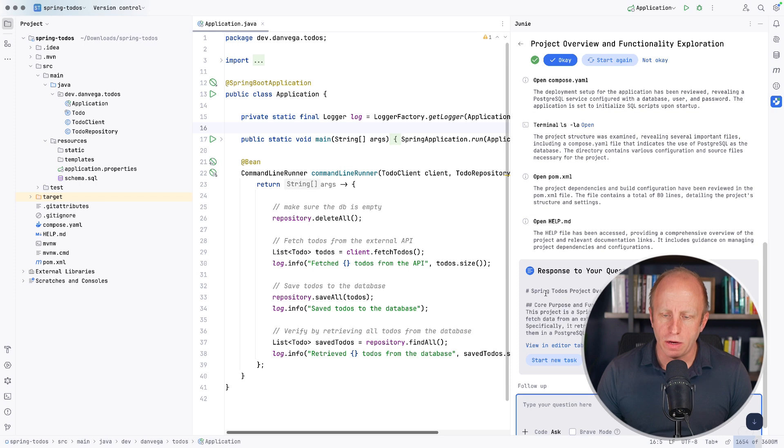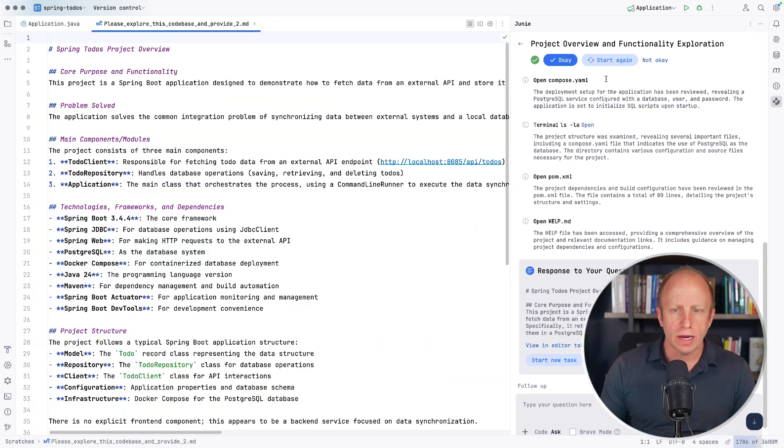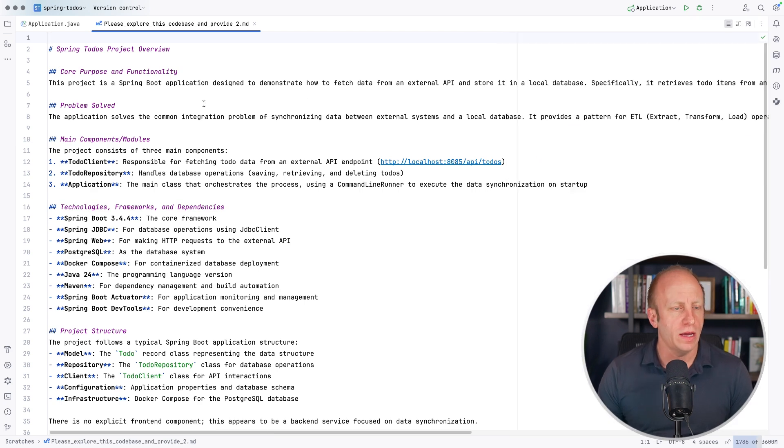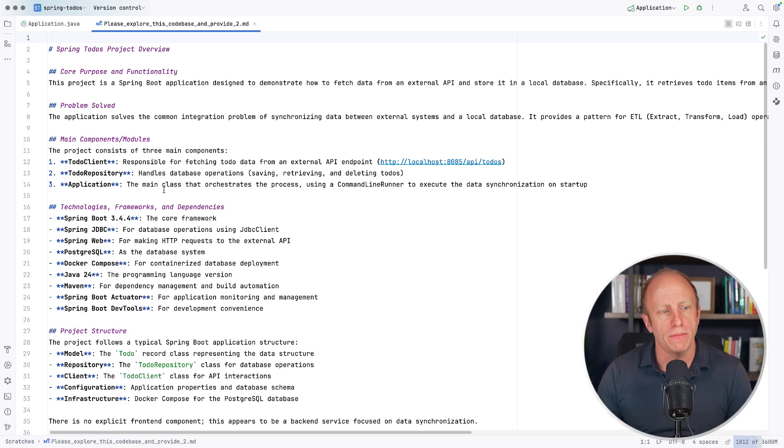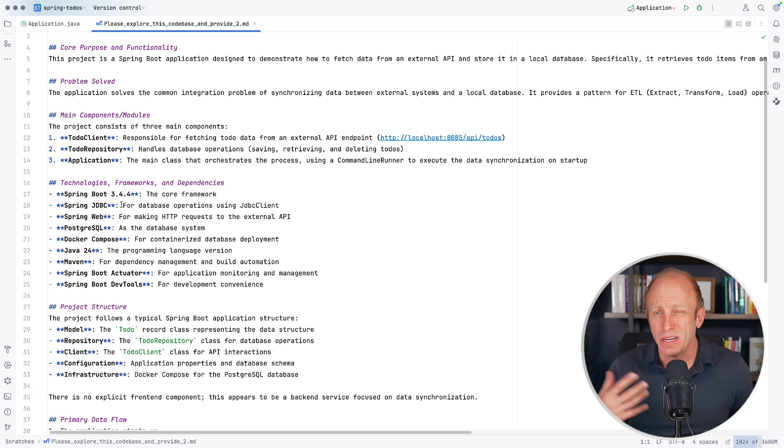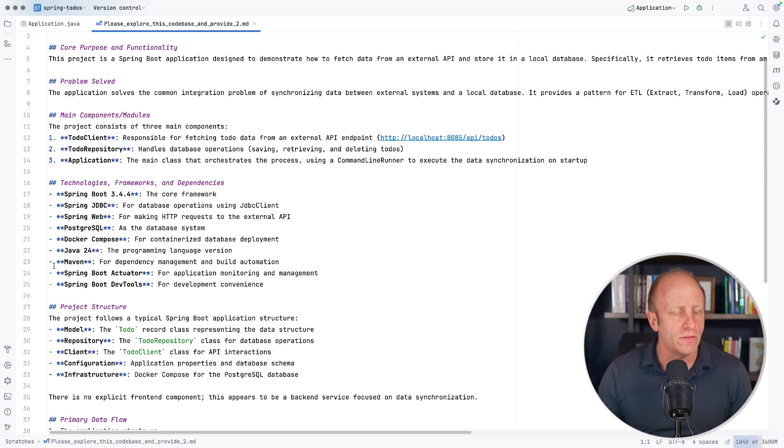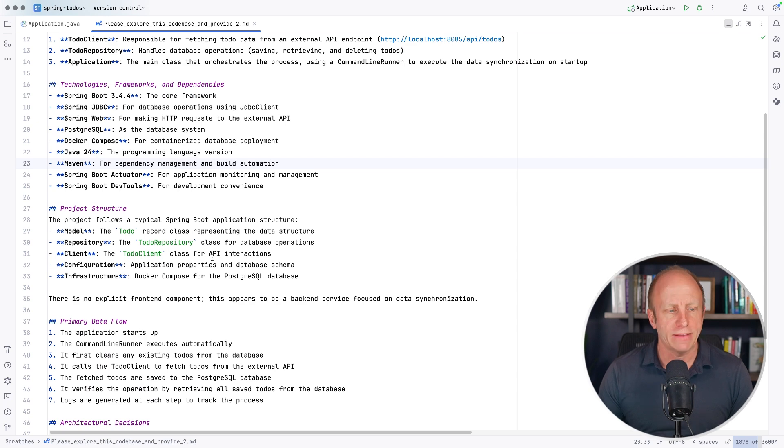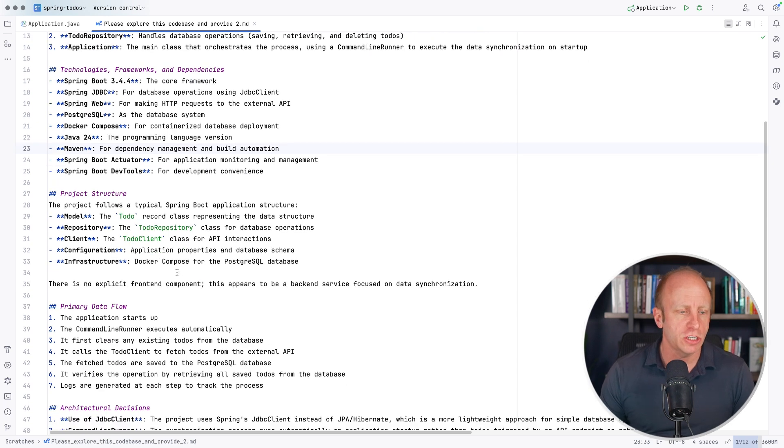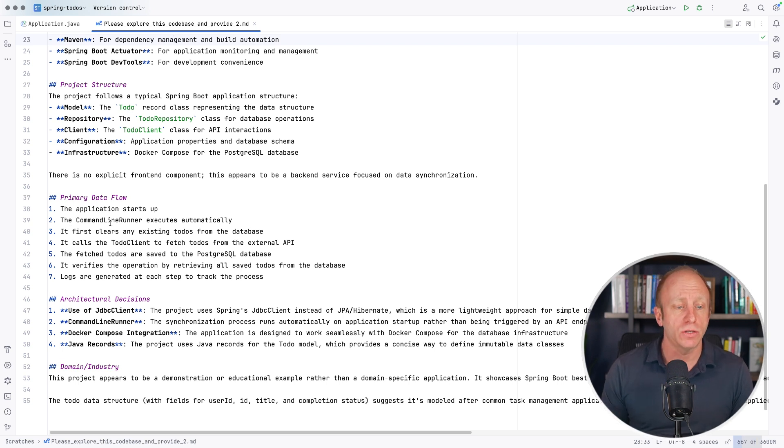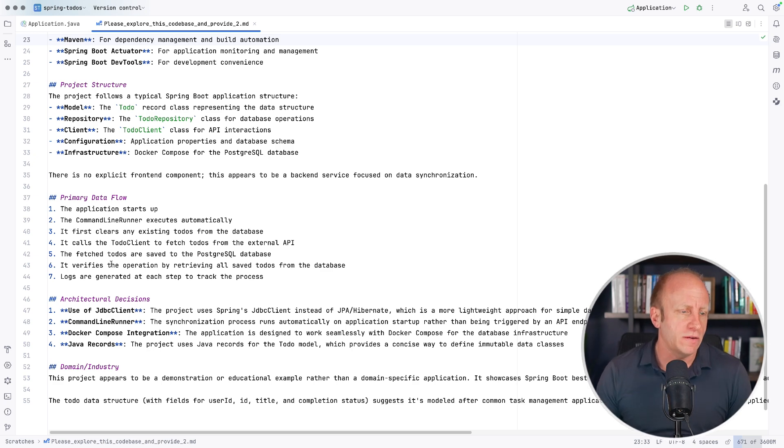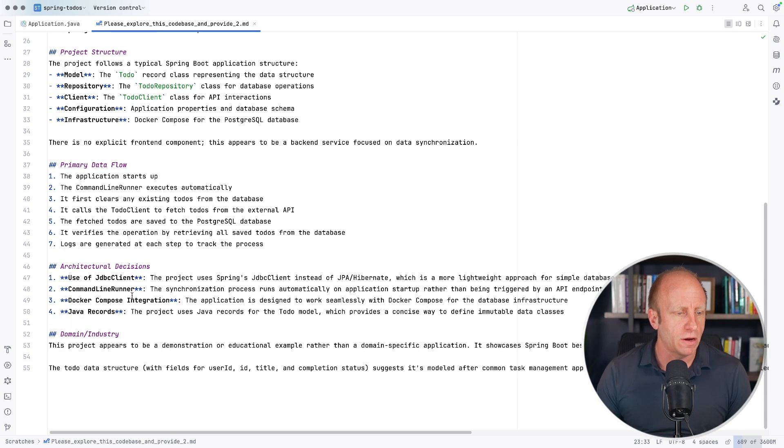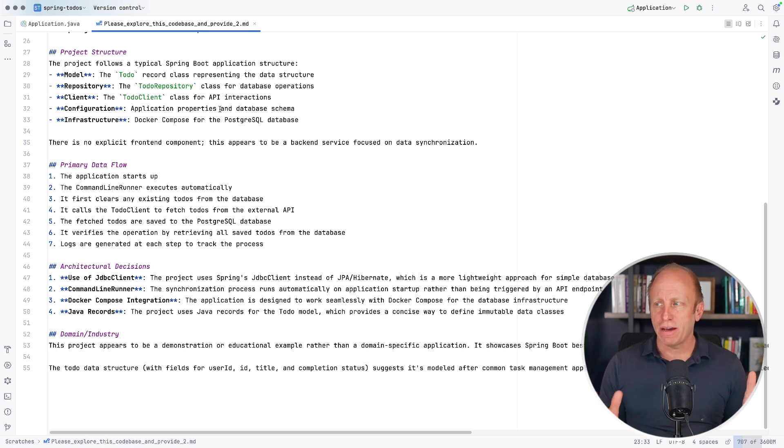All right. And it says, respond to your question. Here is what it is. You can view this in an editor tab. So now I can come in and close this and here's what it came up with. So the core purpose and functionality, what problems it's trying to solve. Here are some of the main components and modules. Here are the technologies involved. So if I didn't want to dig through a project and figure out all the technologies involved, I can see that it's using Spring Boot 3.4.4. It's using JDK 24 and these different dependencies. It has a project structure. Here's how it's laid out. Here's the primary data flow. It starts up. The command line runner executes automatically. So that's good. It's giving us something that we can dive into the code and look at right away. And then just gives us a little bit of a data flow there. Here's some architectural decisions that were made. Here's the domain in the industry, et cetera.